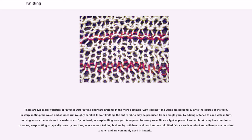In the more common weft knitting, the wales are perpendicular to the course of the yarn. In warp knitting, the wales and courses run roughly parallel. In weft knitting, the entire fabric may be produced from a single yarn by adding stitches to each wale in turn, moving across the fabric as in a raster scan. By contrast, in warp knitting, one yarn is required for every wale. Since a typical piece of knitted fabric may have hundreds of wales, warp knitting is typically done by machine, whereas weft knitting is done by both hand and machine.